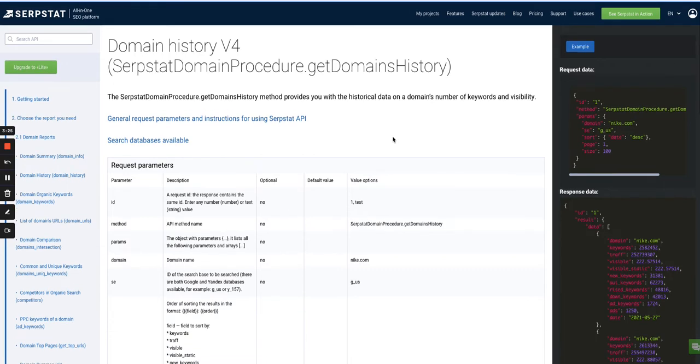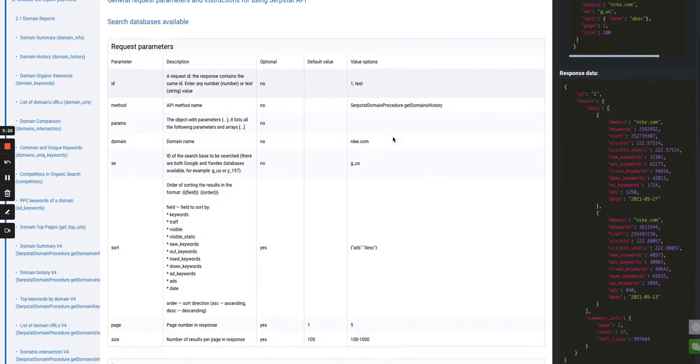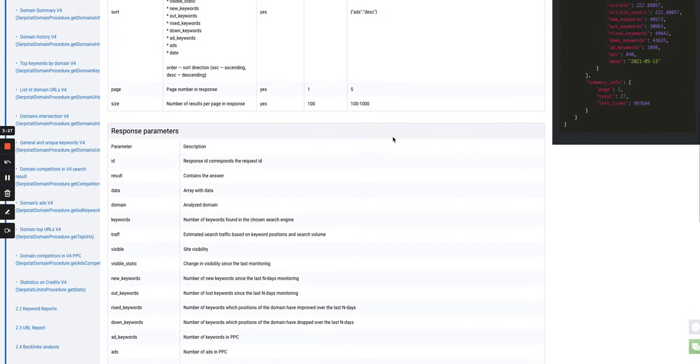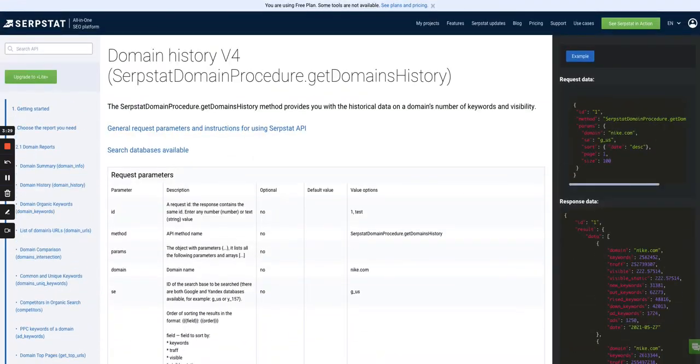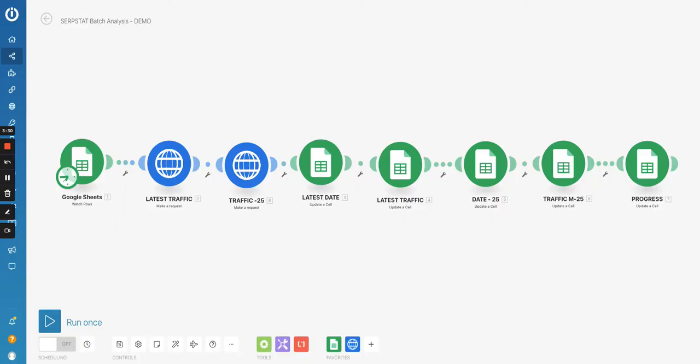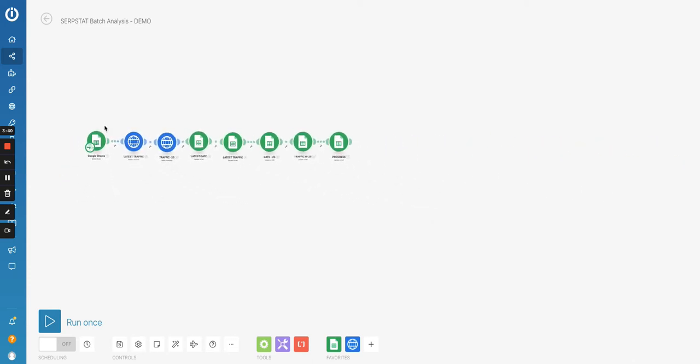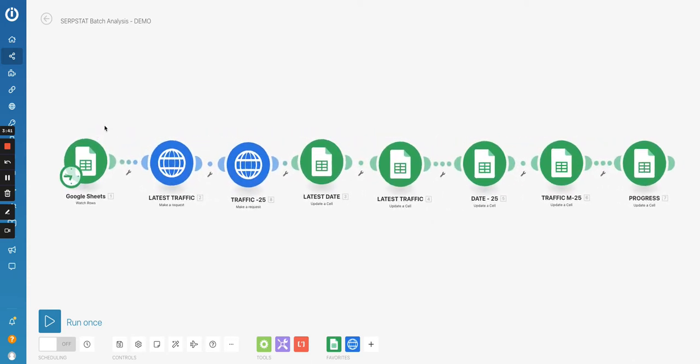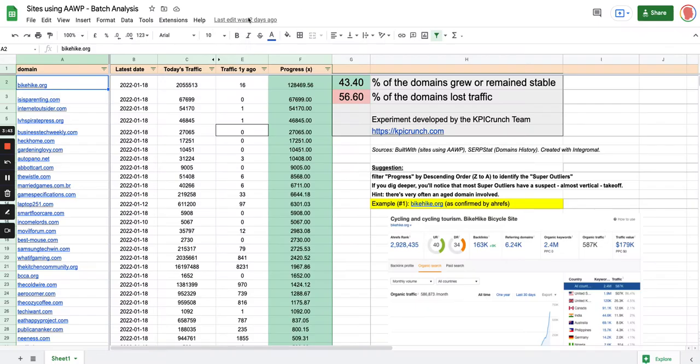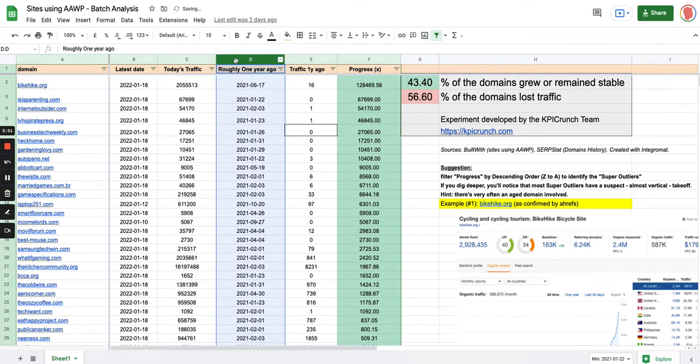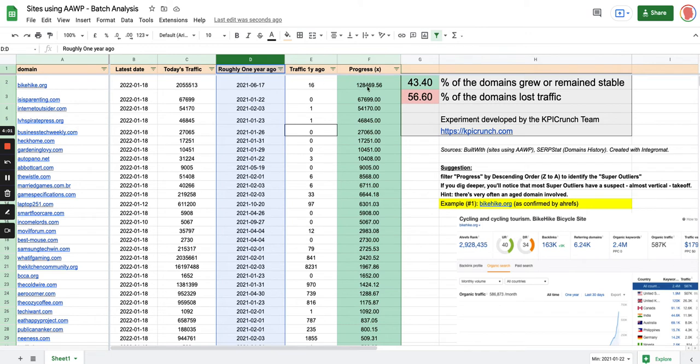So I just followed the documentation of this API to create the API call in my Integromat scenario. So the first module that I used was Google Sheet, just to paste my list of domains. And I created those columns. So the latest date, today's traffic. I also have a hidden column here, so I can maybe show it. Yes, roughly one year ago. So it's closer to 11 months, actually.